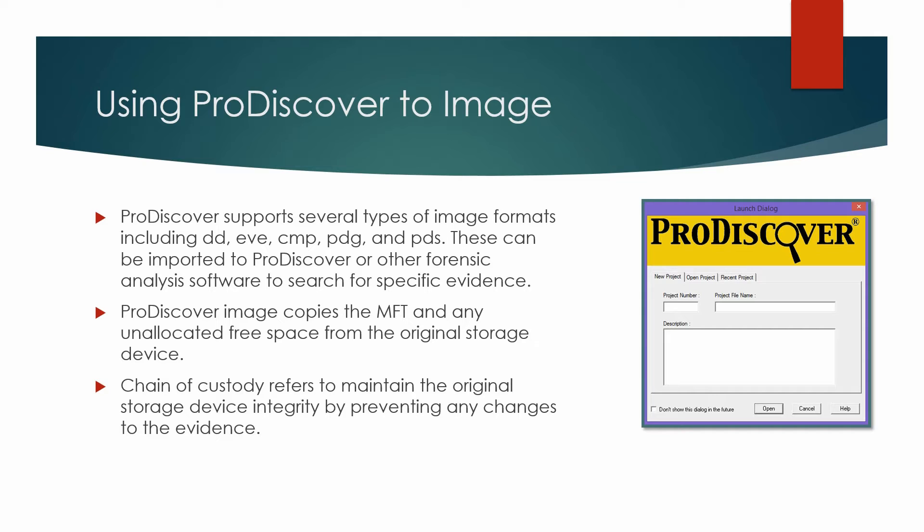Now then we're going to use ProDiscover to image a USB flash drive and image it into a .EVE image format.